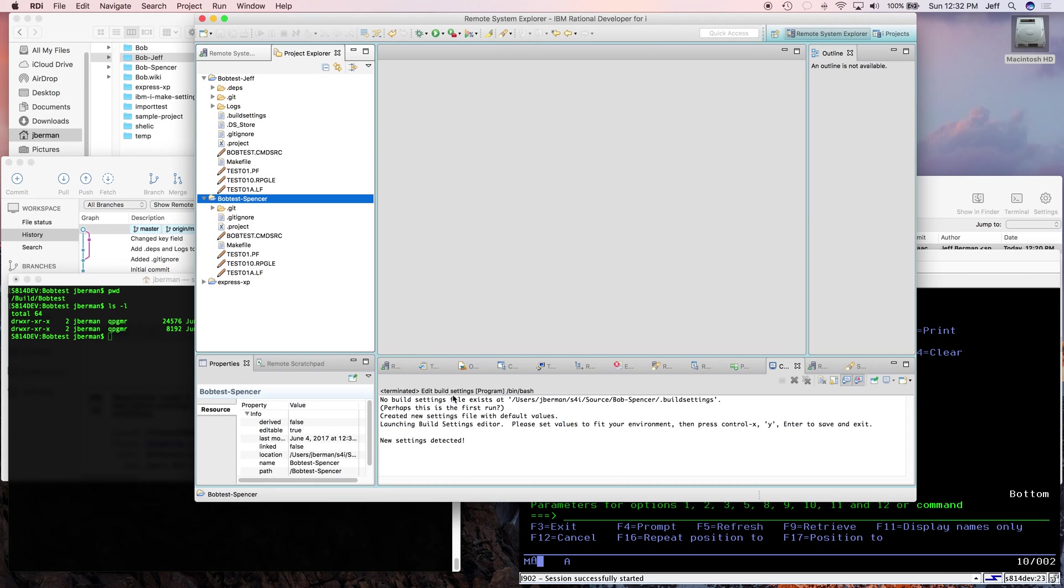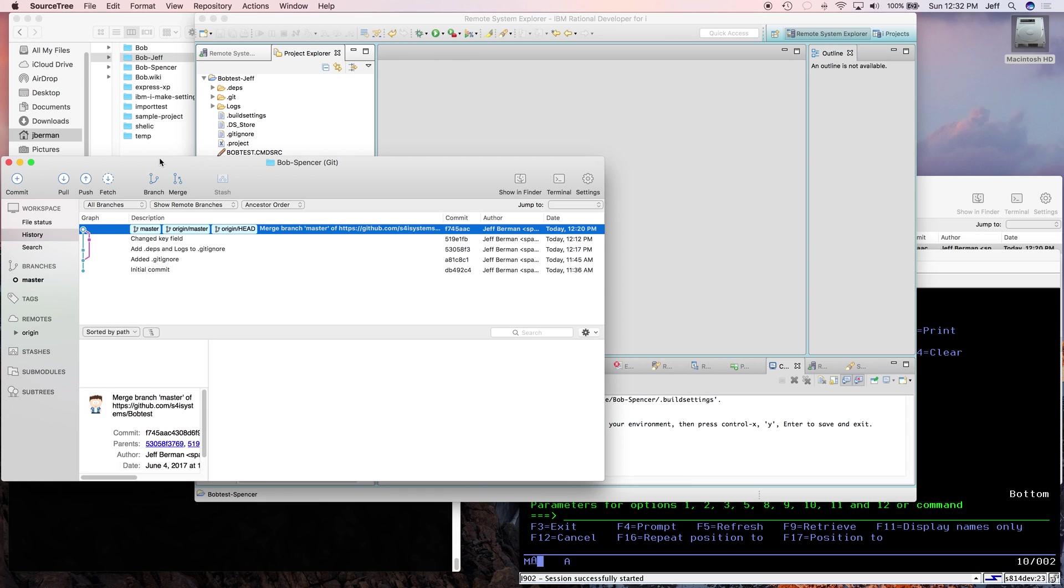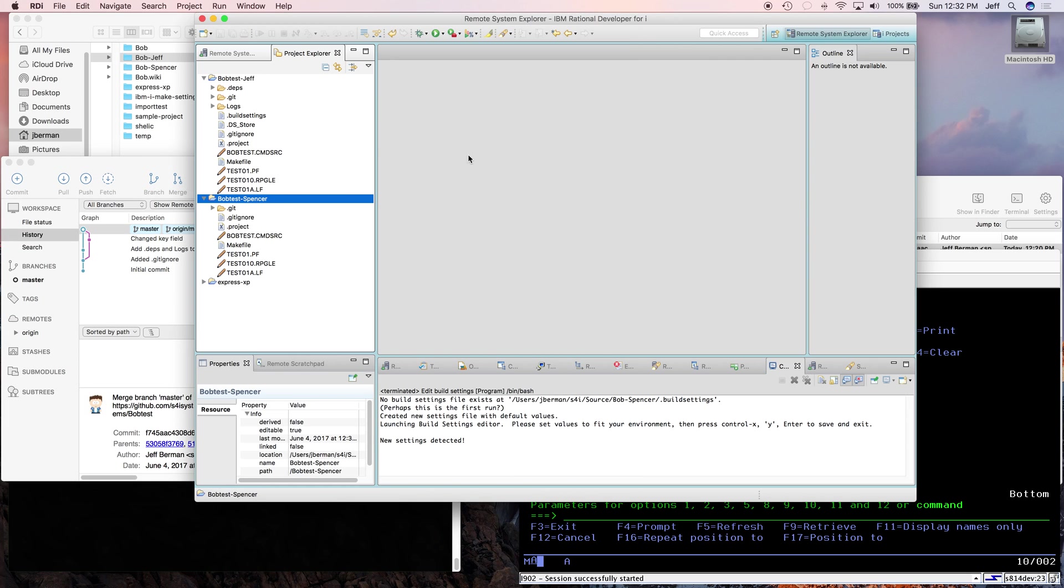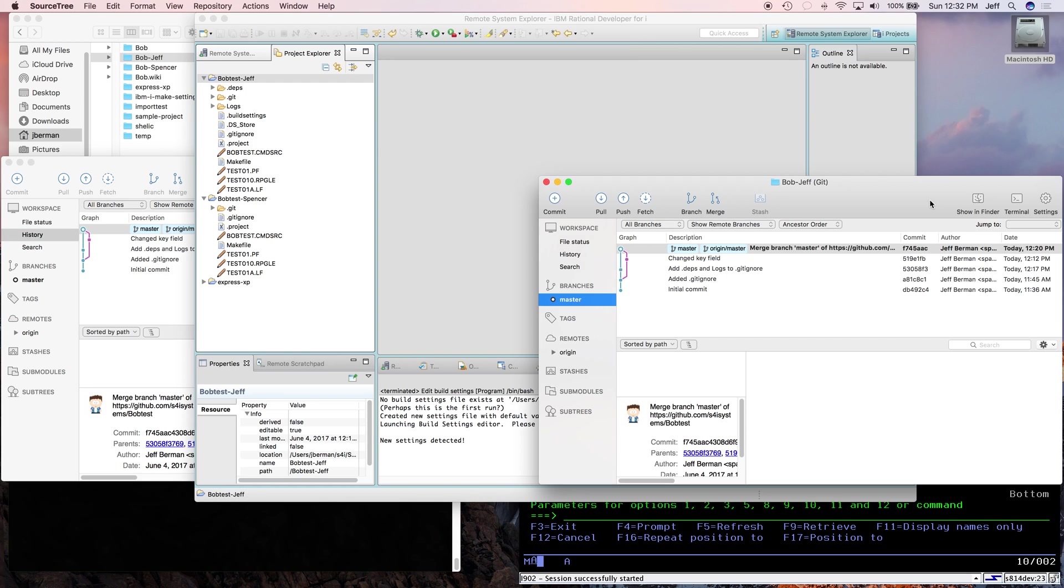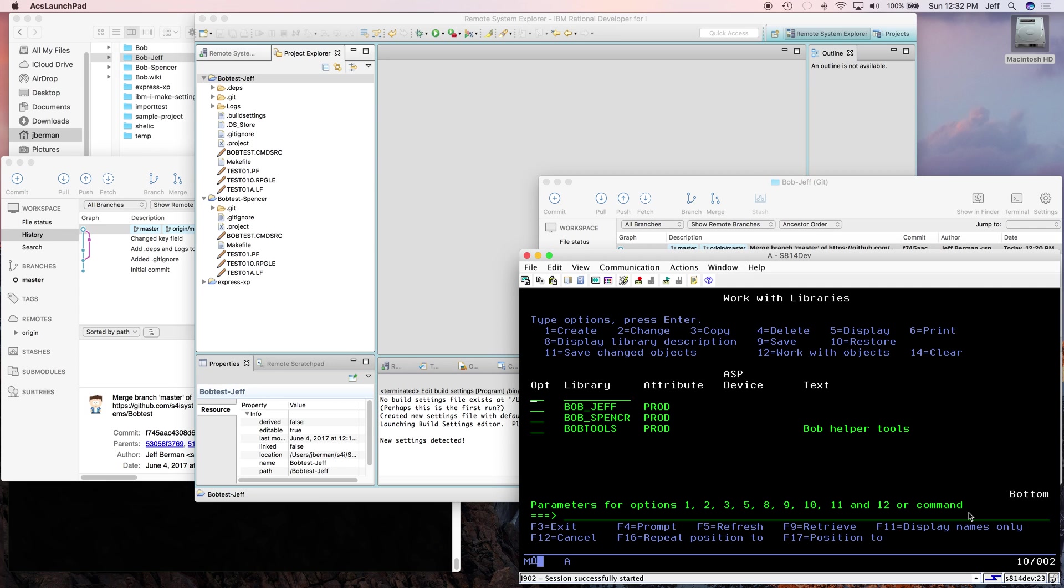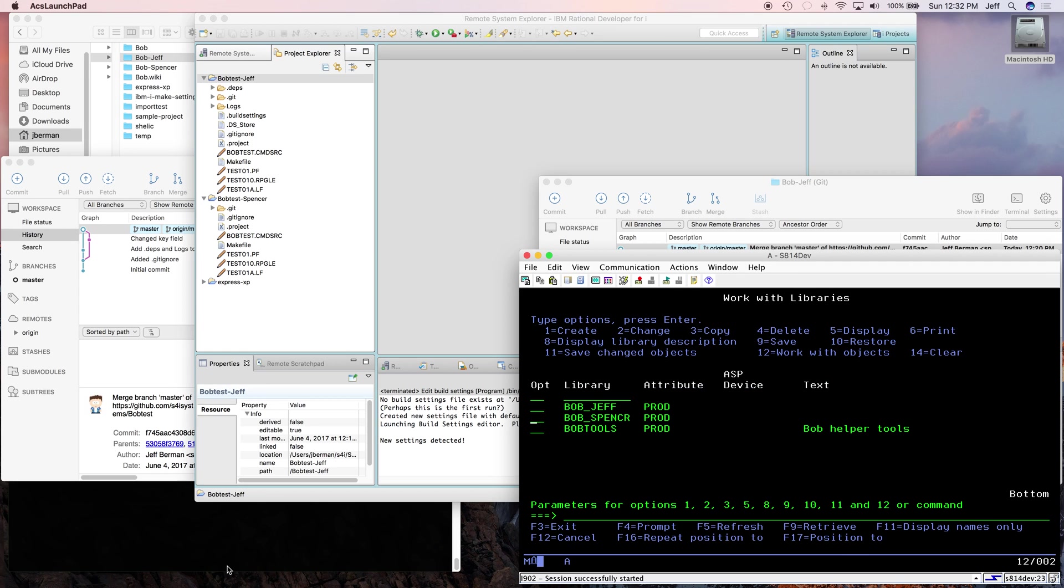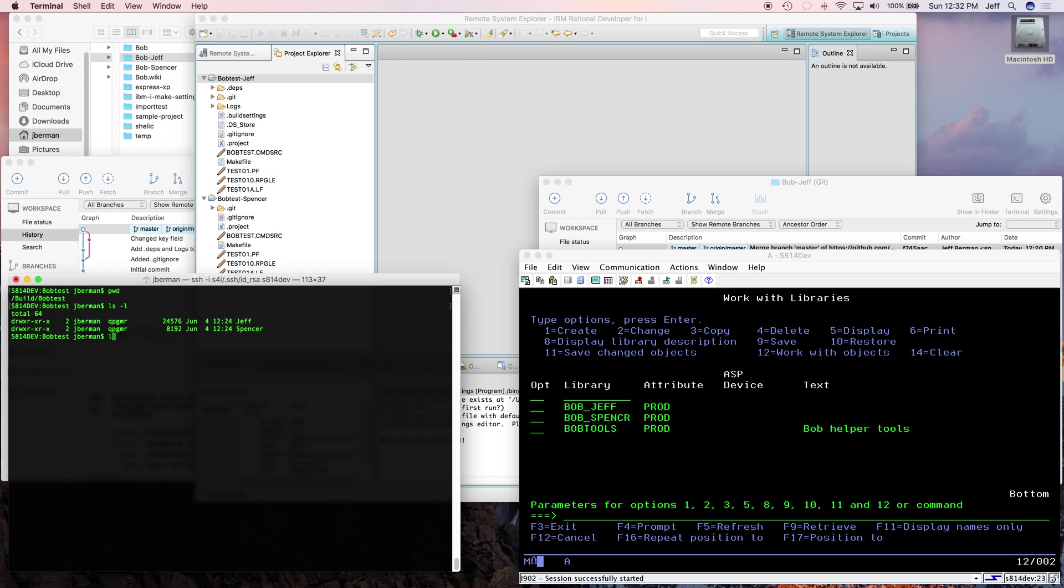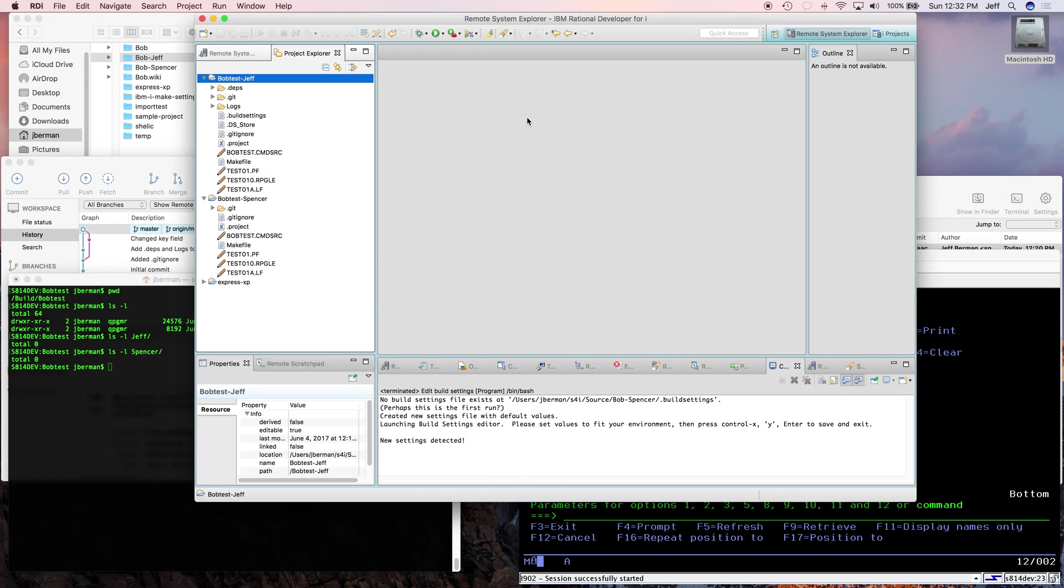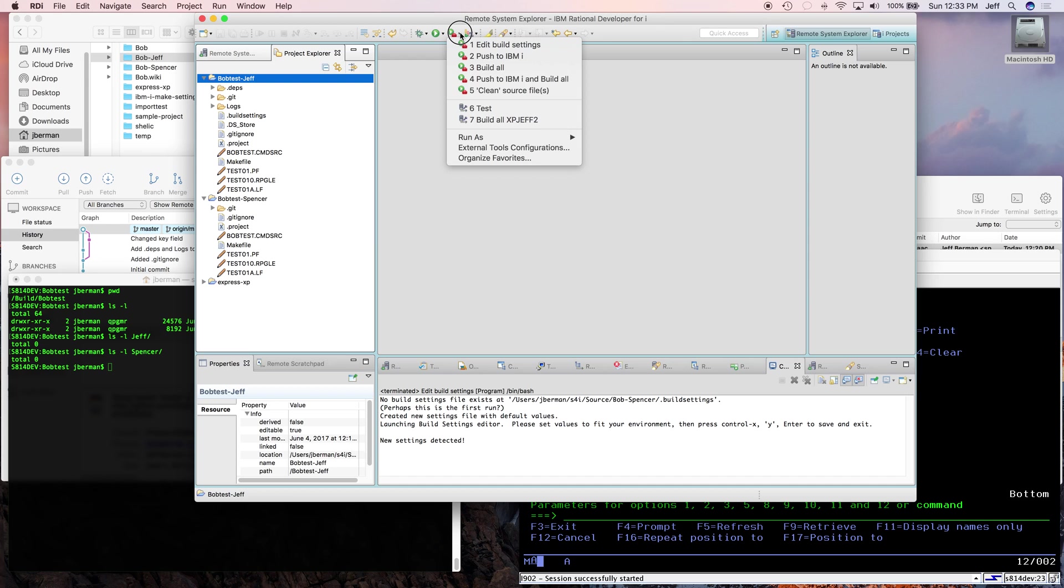So we have Spencer's project over here and over here, and we have Jeff's here and here. The libraries where we're going to build objects are empty, and the directories are also empty. Remember, this is on the i. Well, I think that each developer probably wants to do a build and get things going.